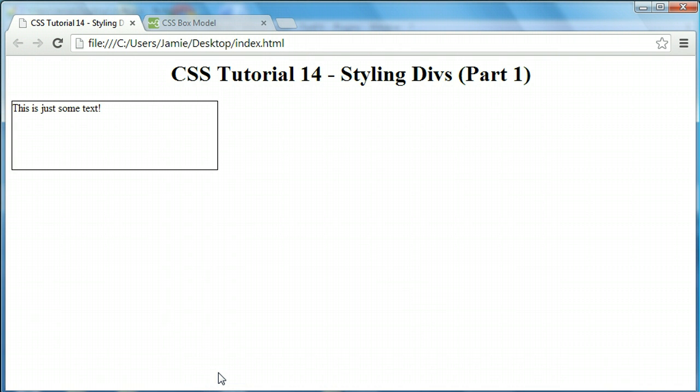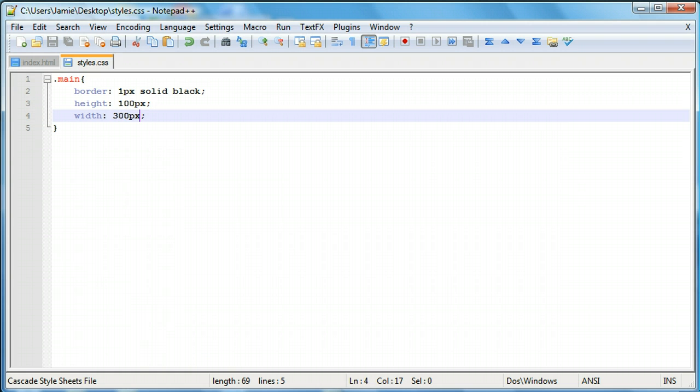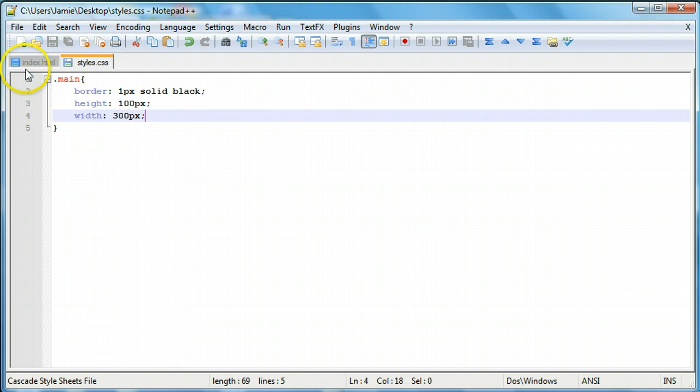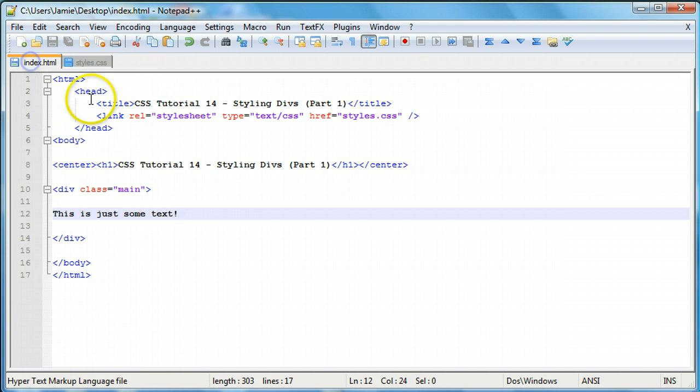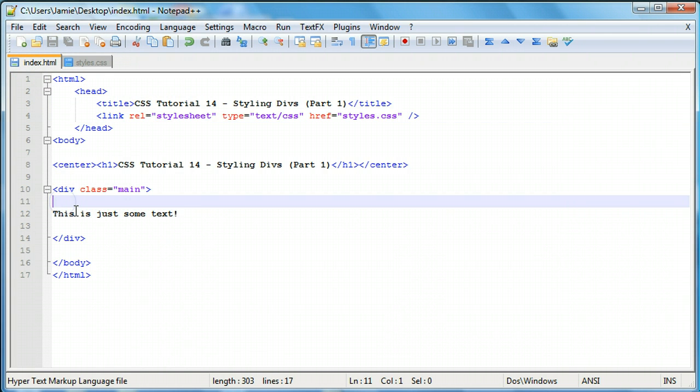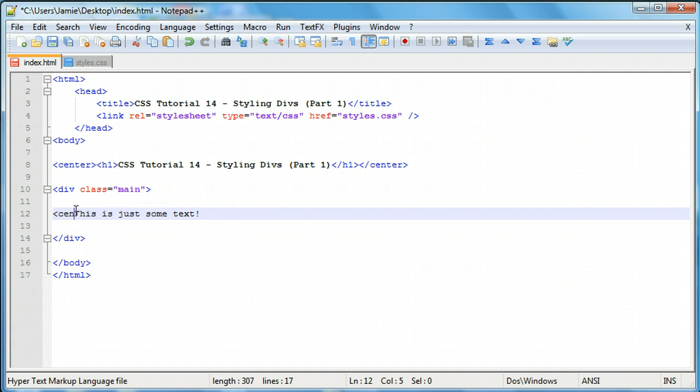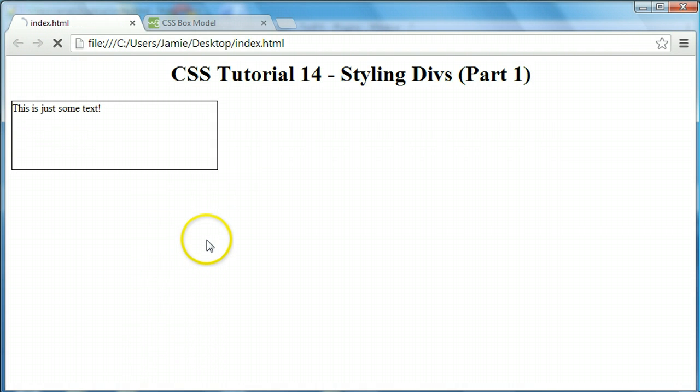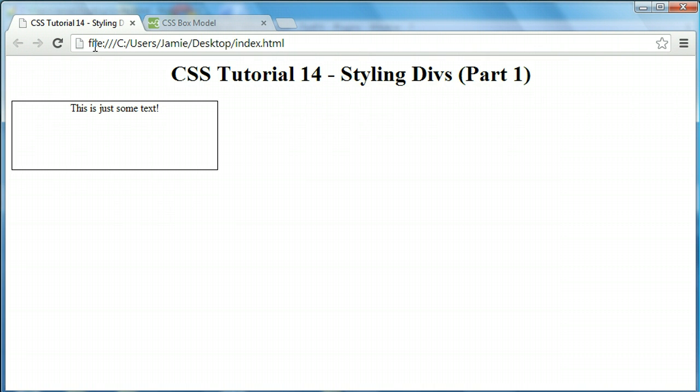One thing I want to talk about when it comes to styling divs is that you can actually center the text in a div. If we come back over here to our HTML page, one way that we can center it, and this is kind of cheating because we're not using CSS, is just by saying center and then centering the text that way. If we come over here and refresh, you'll notice that now the text is centered in the div, even though it's not centered in the middle of the actual div in here, it's still centered.